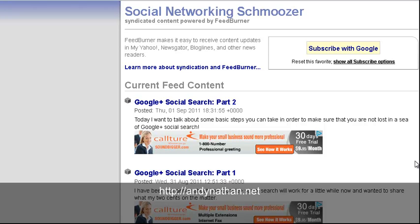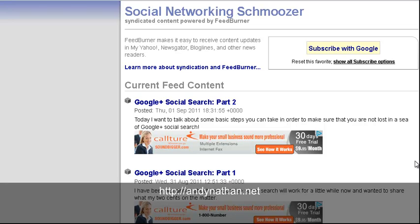Again, my name's Andy Nathan from andynathan.net. I hope you enjoyed the introduction to WordPress RSS feeds. Thank you.